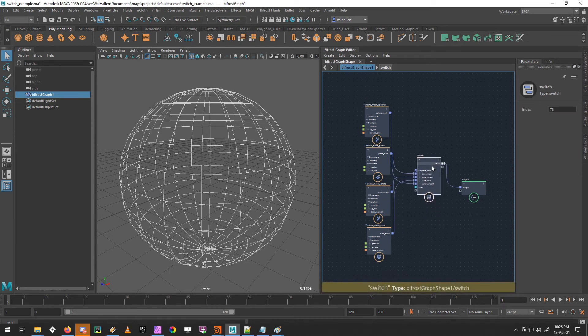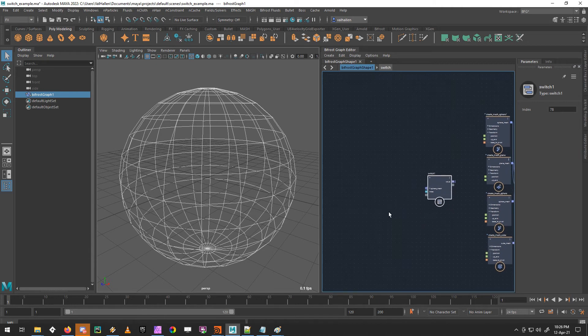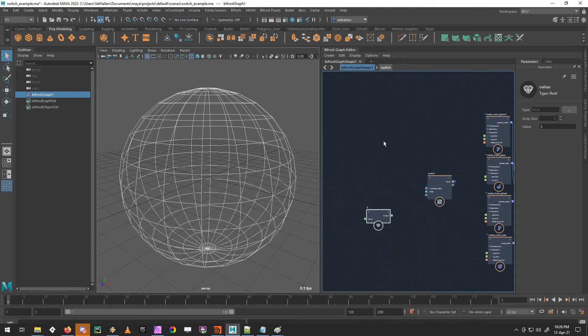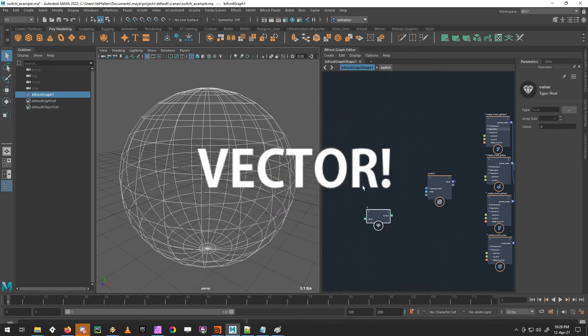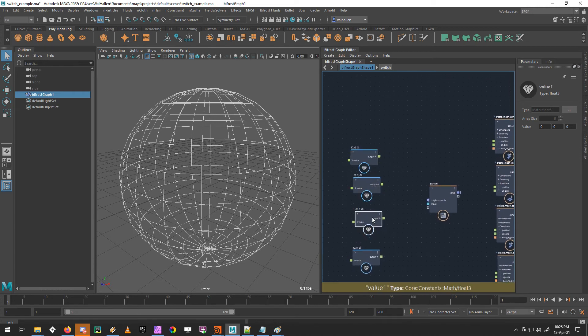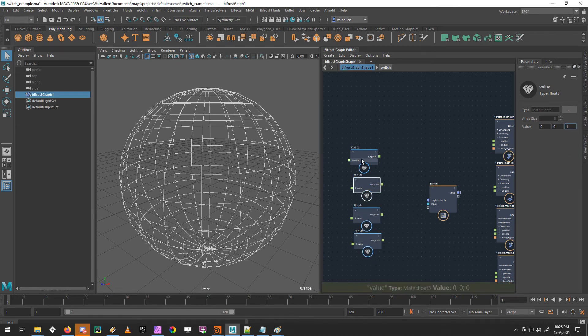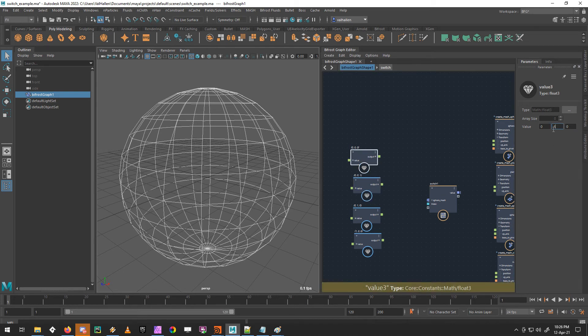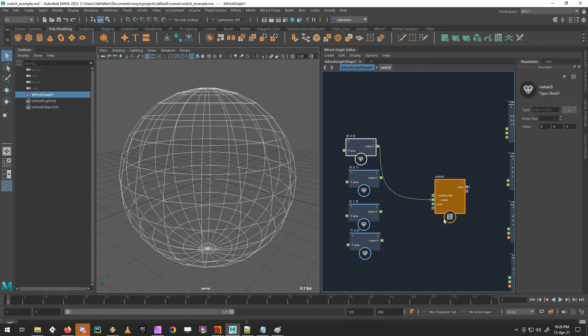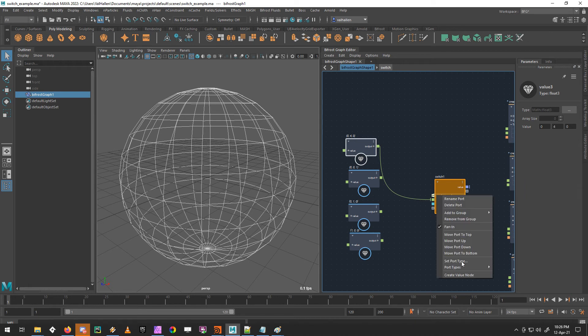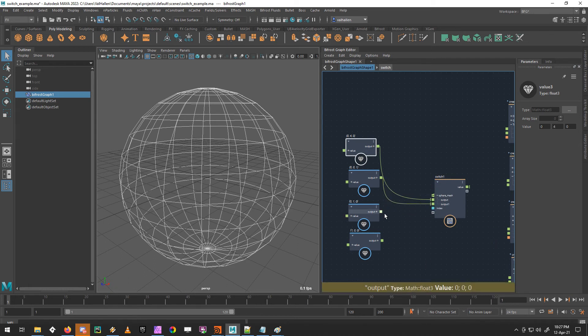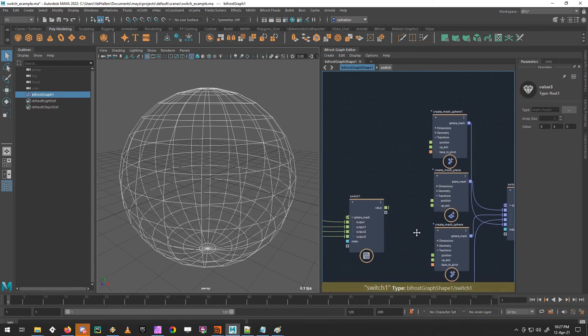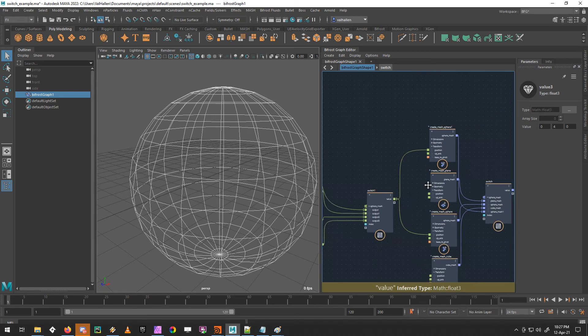So that is essentially how a switch works. Now, what's really nice is that with very few modifications, I can make this work for different values as well. So if I take a value node, and make that into a float, we'll just duplicate that a bit, four will be enough. And we'll give them some slightly different values. So I can now just wire these into here as well. It's not very happy about it, because it doesn't know, but it's expecting an object on this port. If I change this to array math float three, it will work in exactly the same way as the object switch.